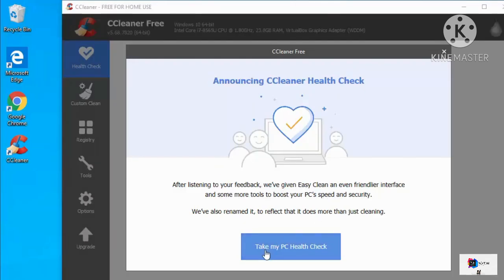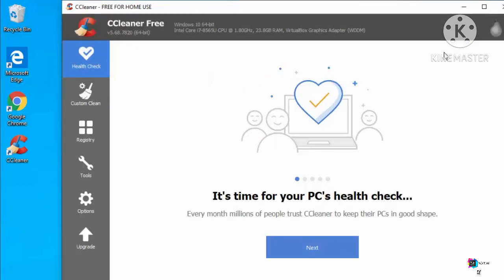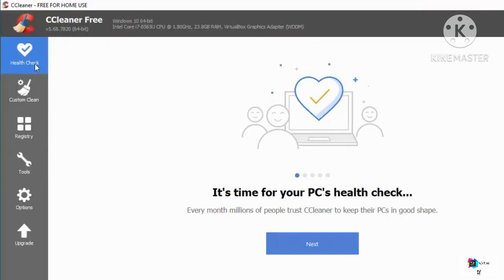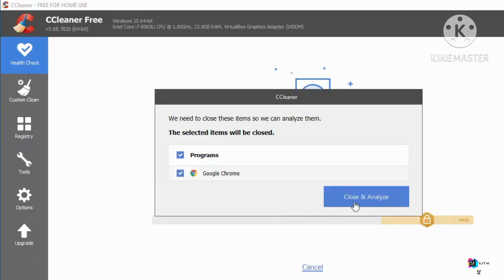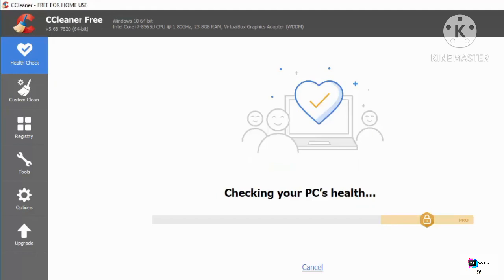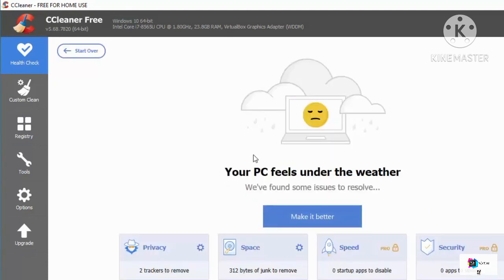Once CCleaner is open, you can do a health check by clicking Take My PC Health Check. I'm going to click through — Get Started, then Close and Analyze. It will close any open browser on your operating system, so click Close, and then it will check your PC health.